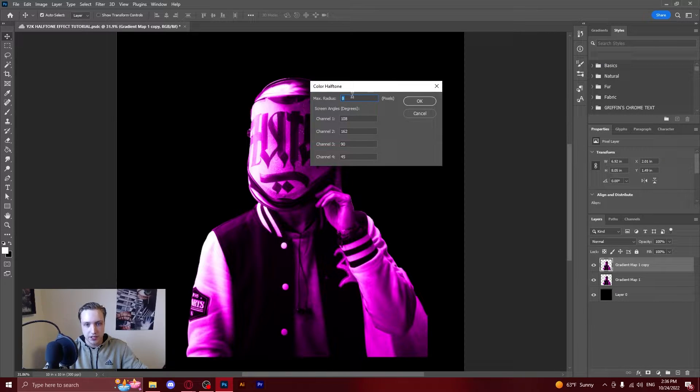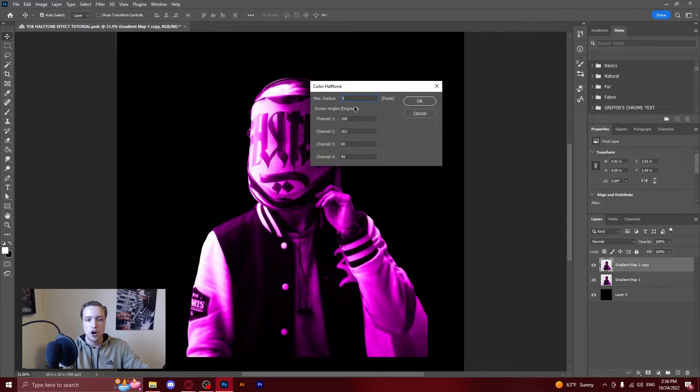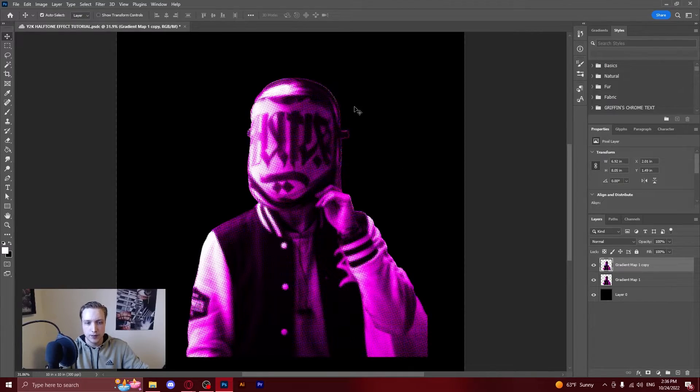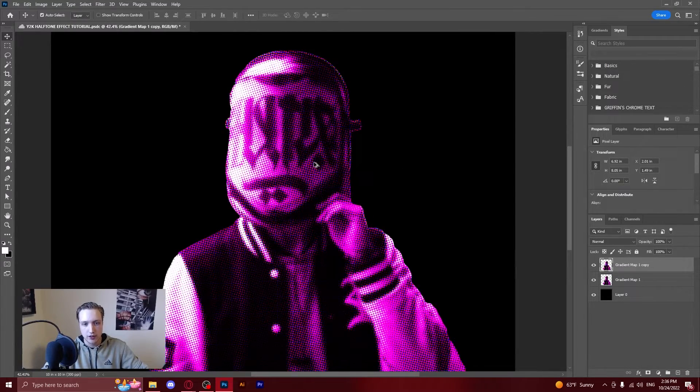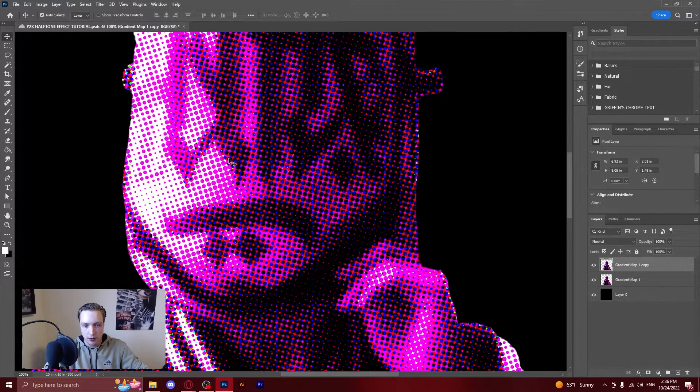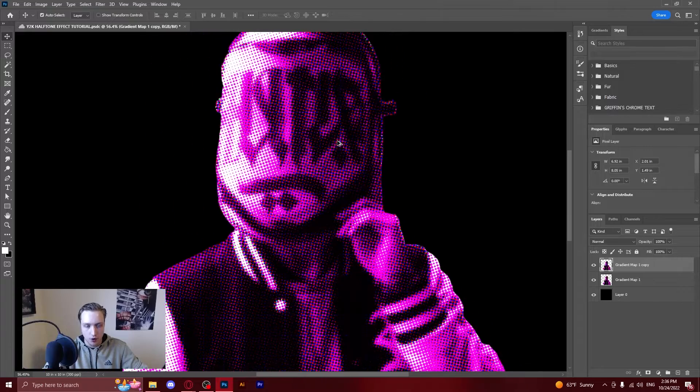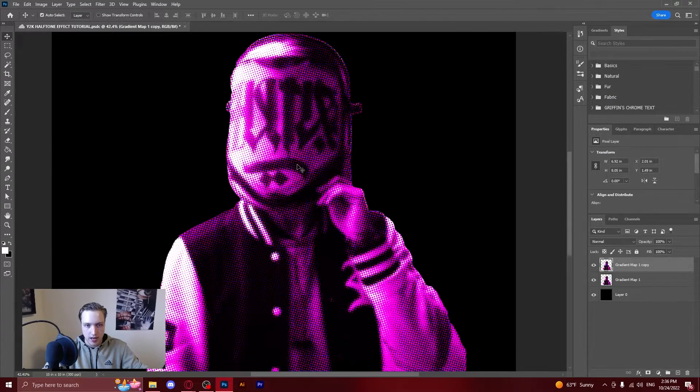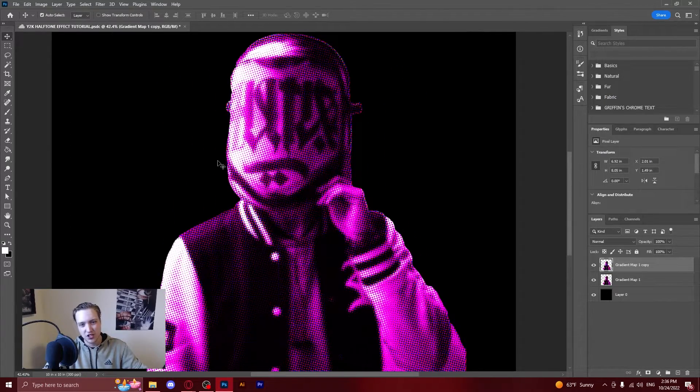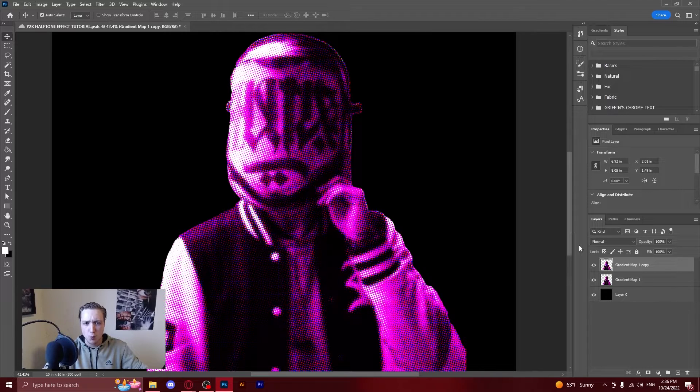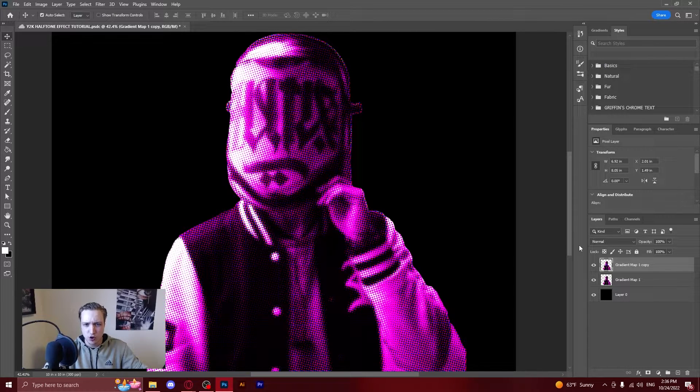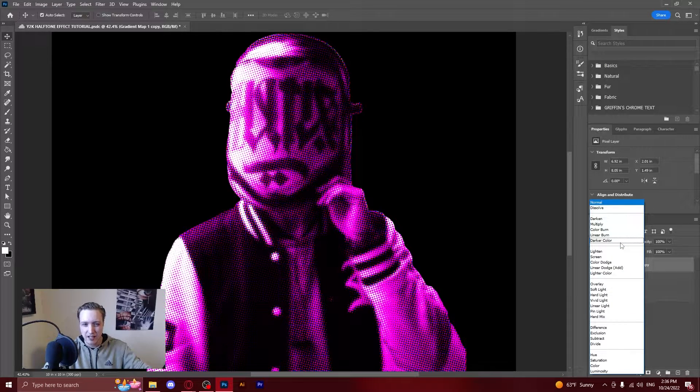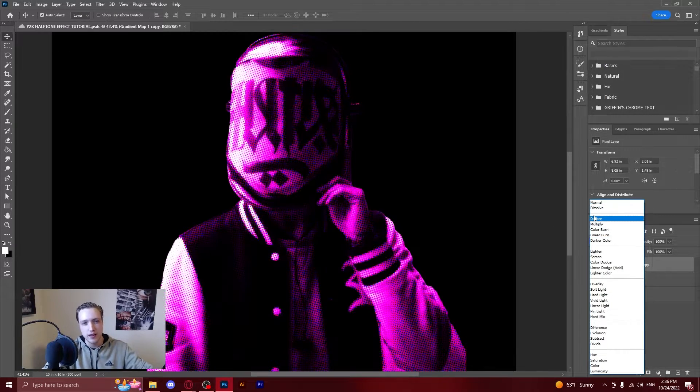However this I do change so I usually go with around about 10 because when you click on it it will create this halftone effect on the image and as you can see right now it's quite kind of strong. You don't want it to be that strong you want it to be a little bit weaker than that so you can actually see what the image is.